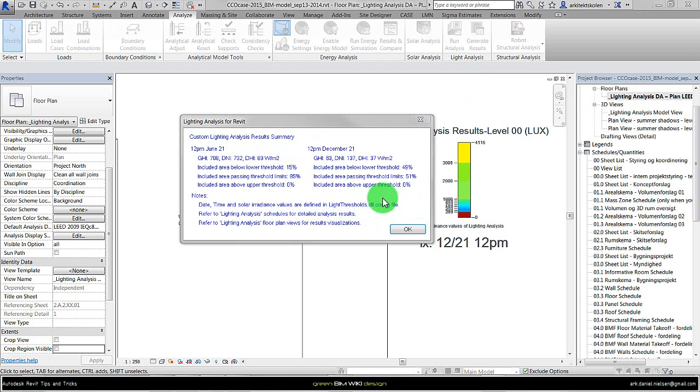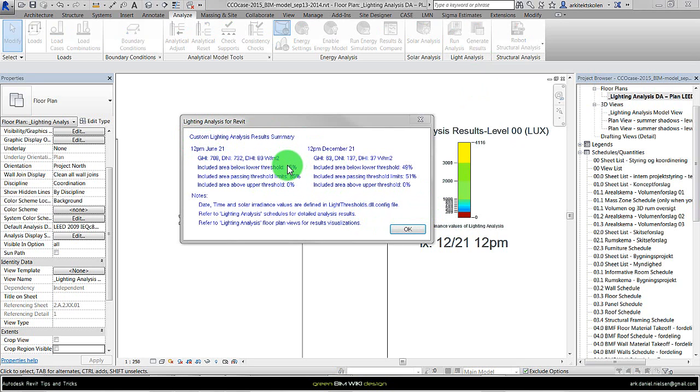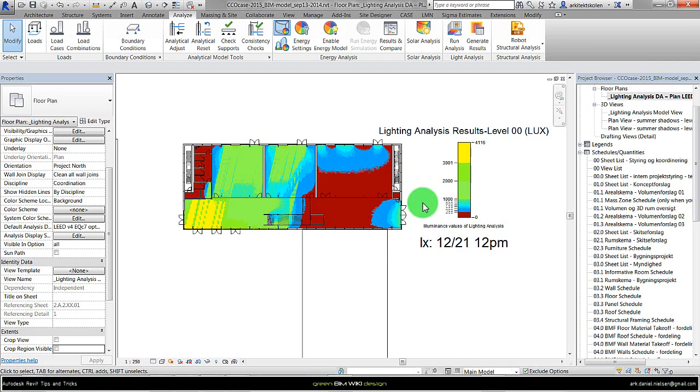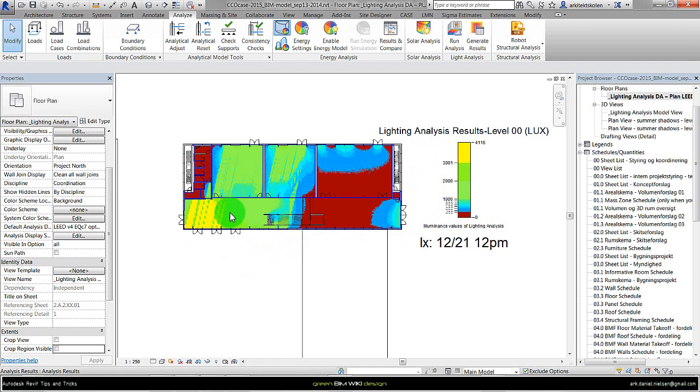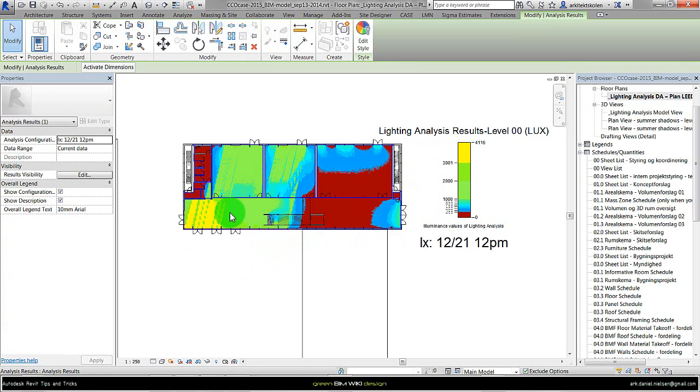Here we see it doesn't look like a typical [LEED result] - we don't have this box here that will tell you if it's fulfilling the LEED credit. But it gives you information about the dates and time you have chosen, if it's below or above the threshold that is still these 300 to 3000. When we press OK we will get the result on the plan as we see here.